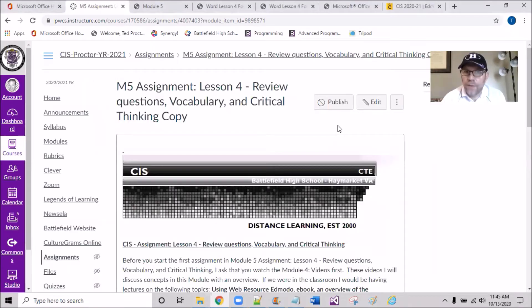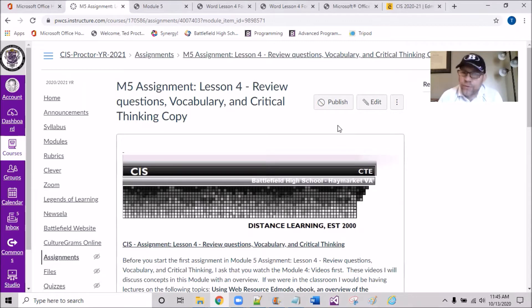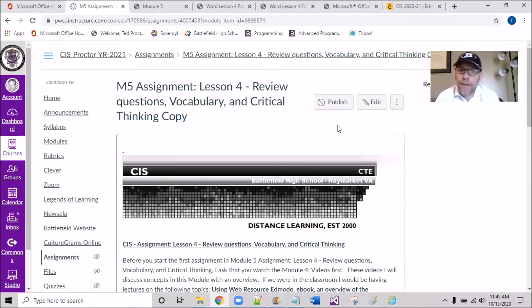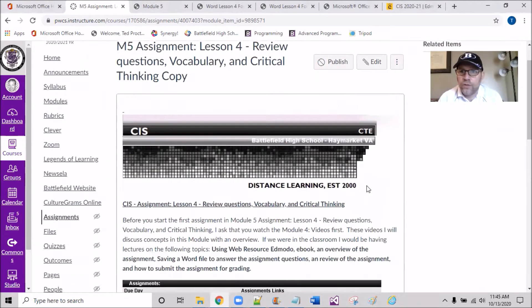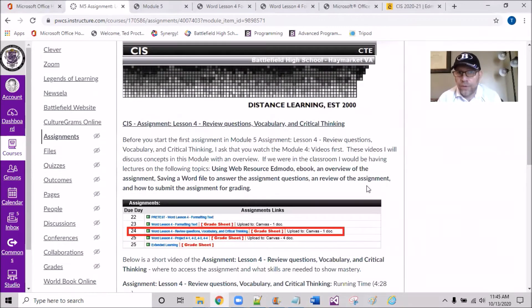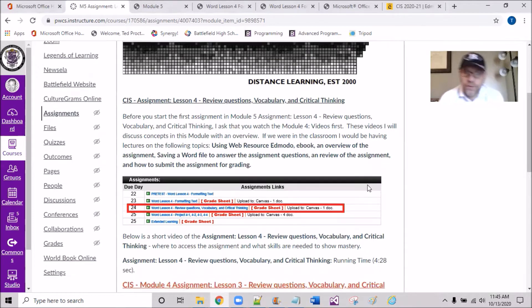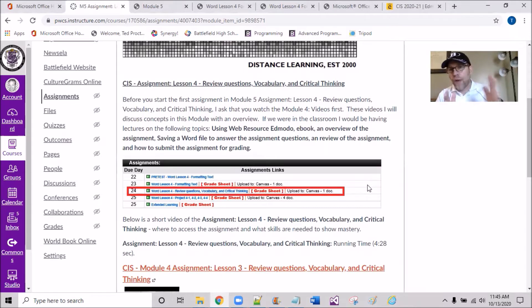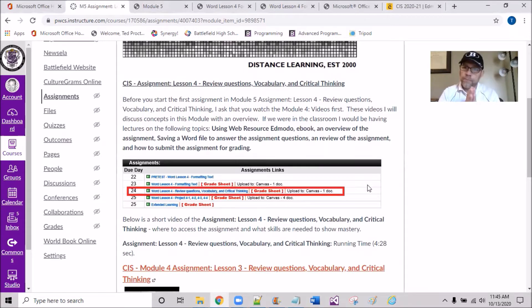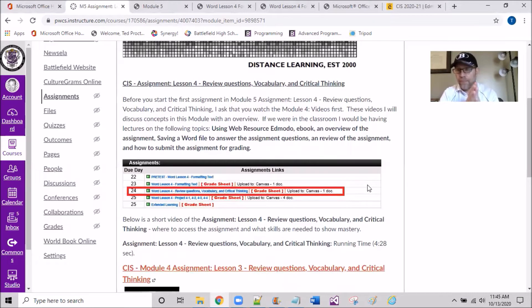Hello. I'm here to review the Module 5 Assignment: Review Questions, Vocabulary, and Critical Thinking. So let's get into it as we drill down into this. The first four modules I had you guys working on these review questions kind of nested together with the build.